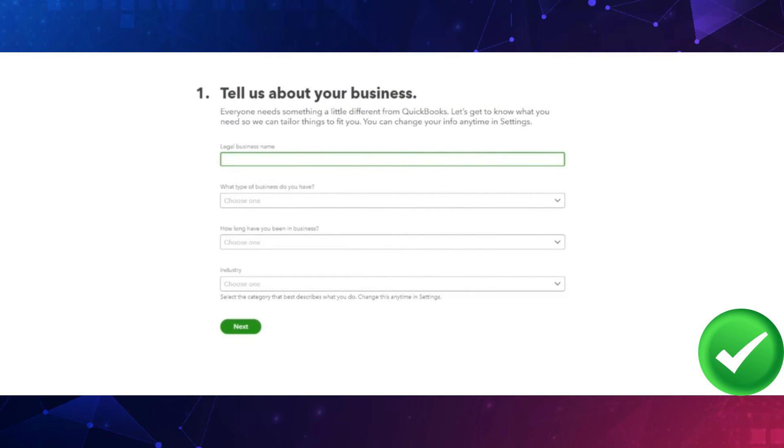Over here, enter your business's legal name and choose your business type. After that, select the industry your business belongs to.